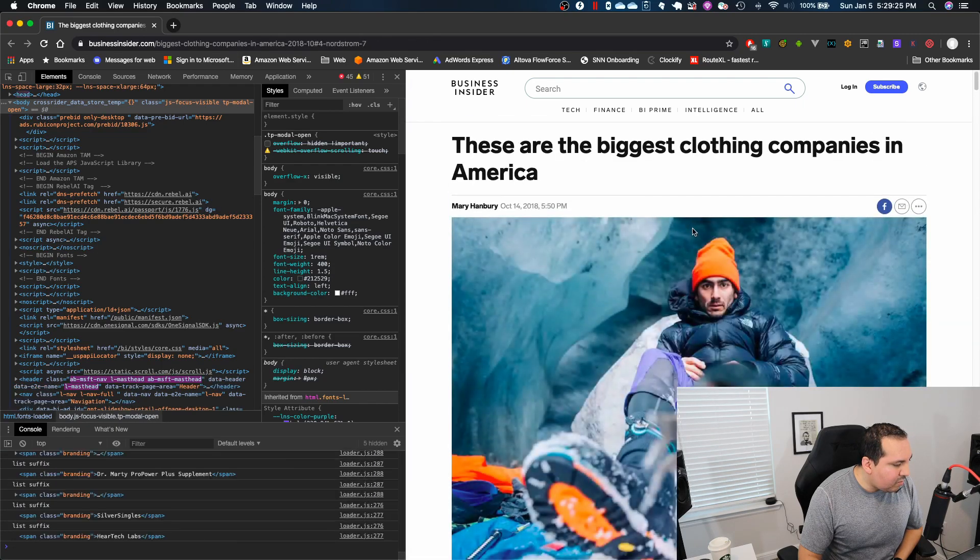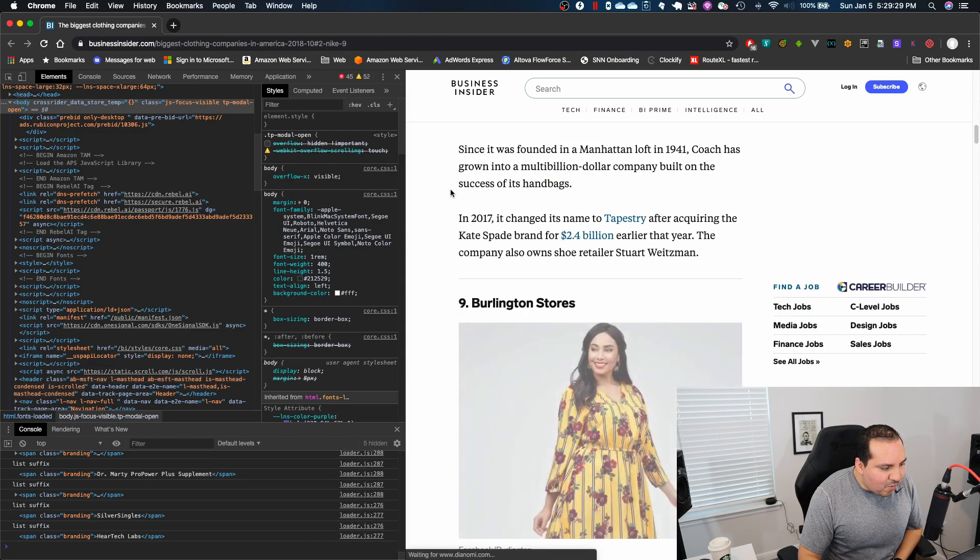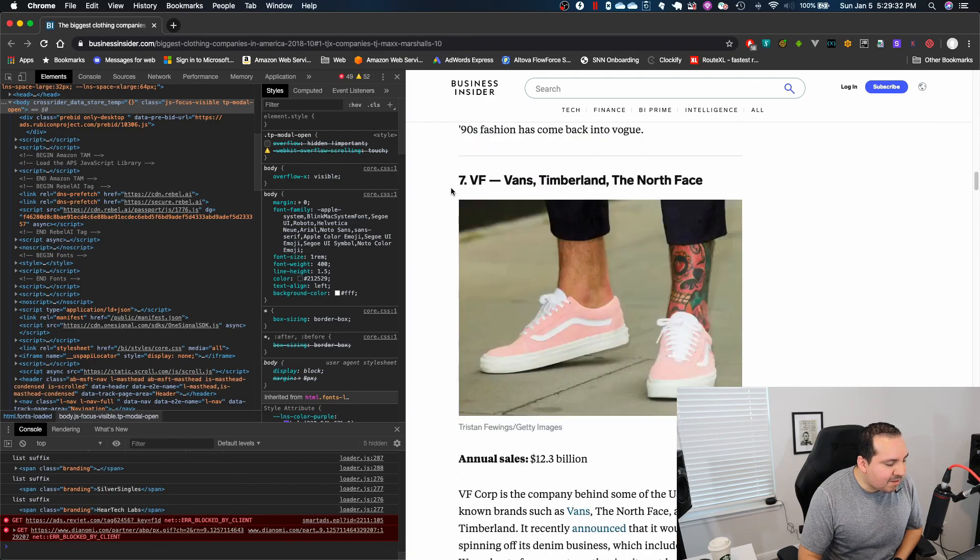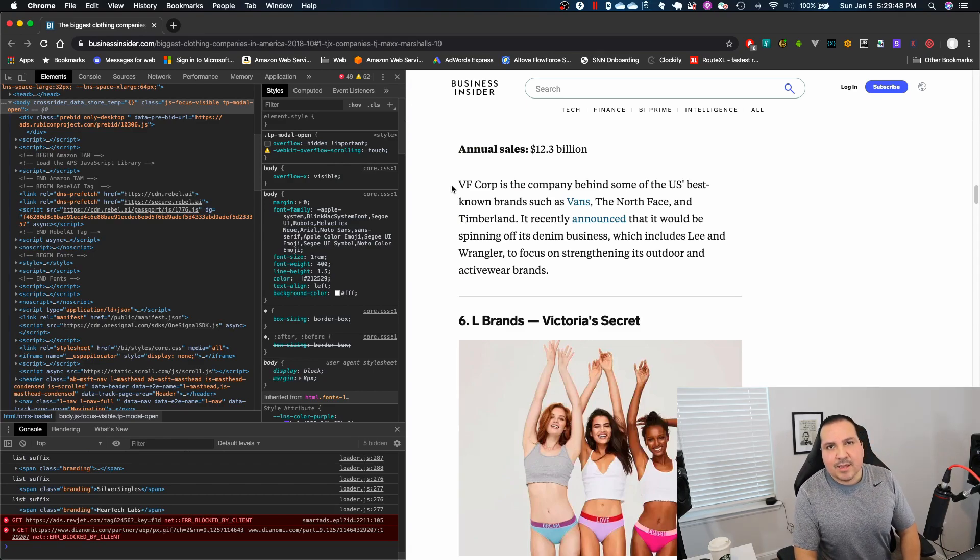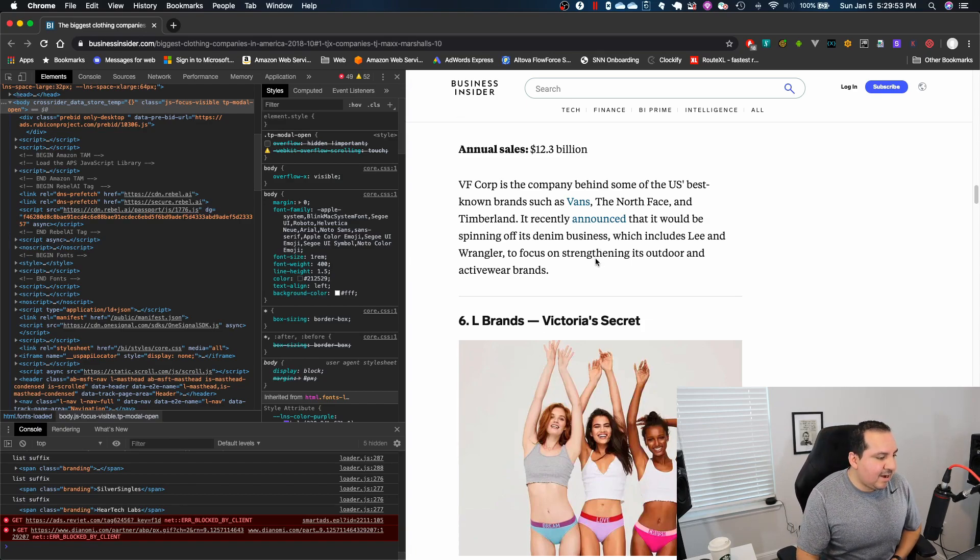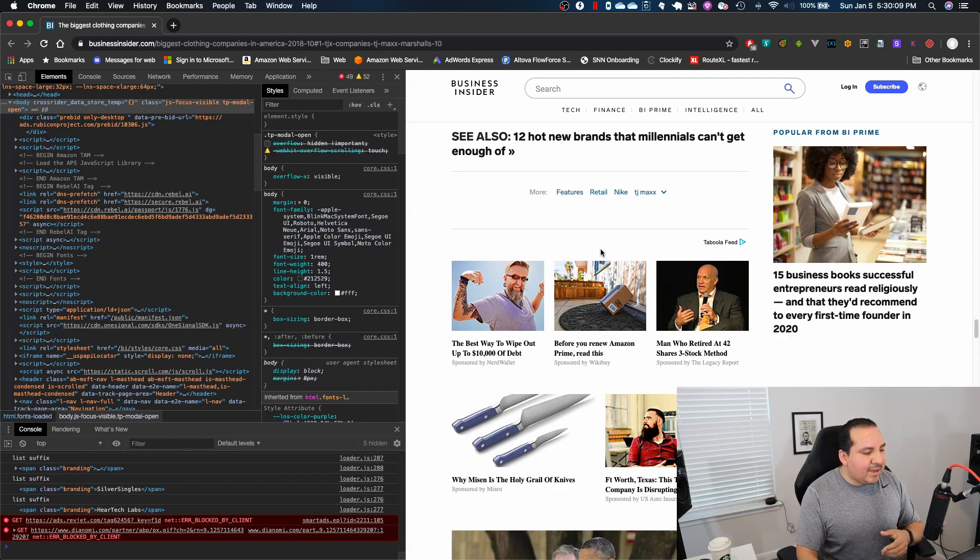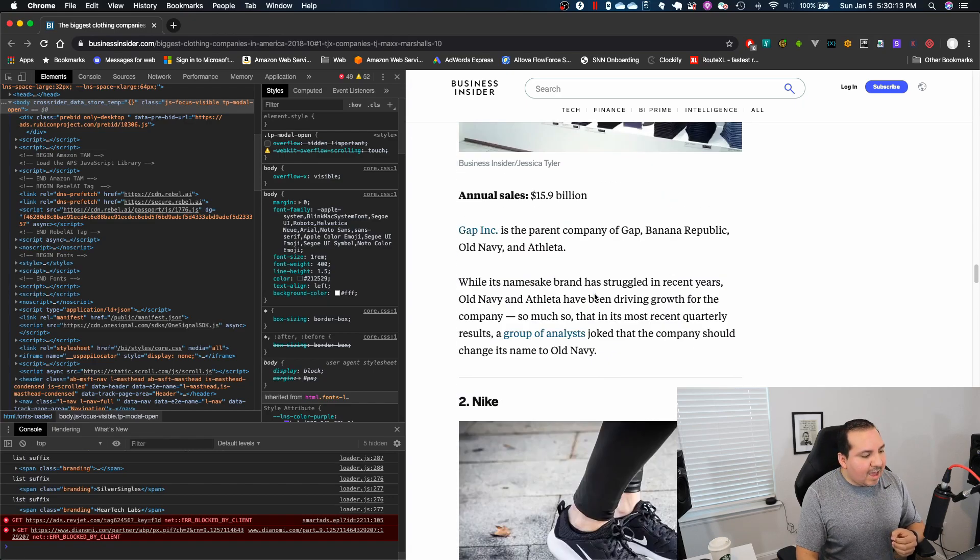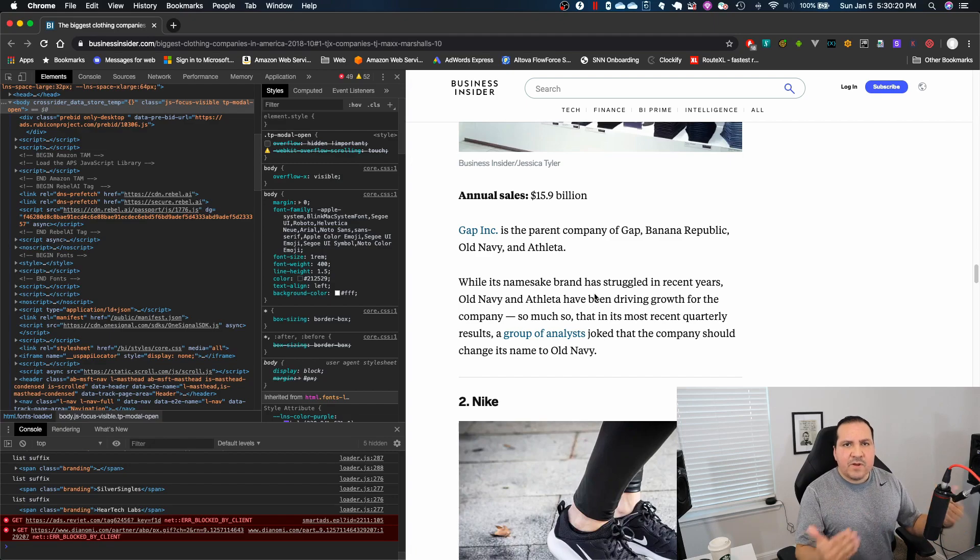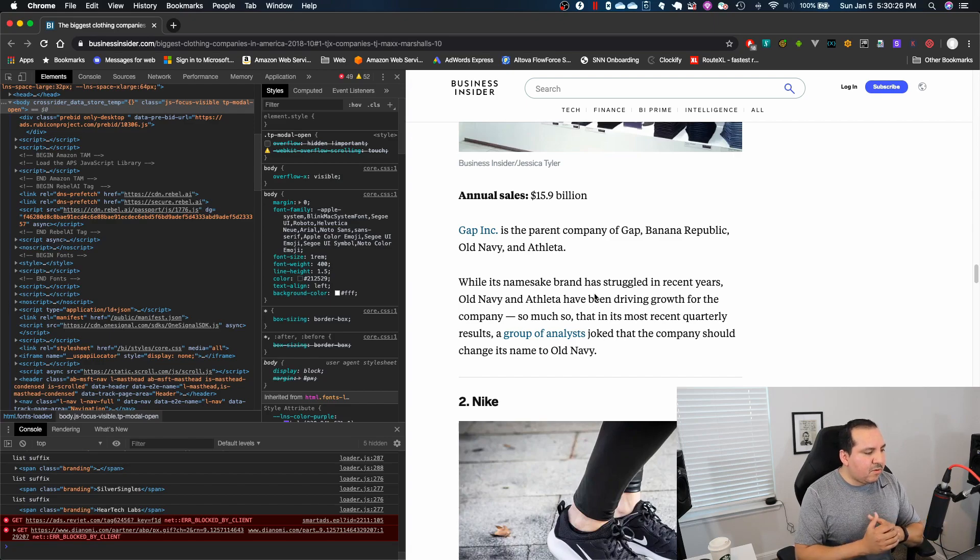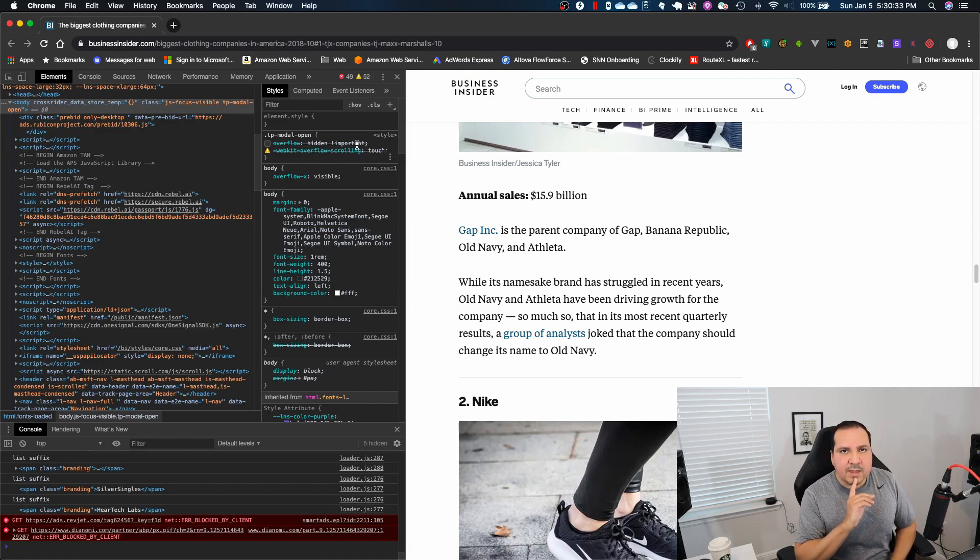So really as you could tell Business Insider wanted to prevent us from viewing this page unless we disable our ad blocker, and we figured out how to bypass their message of blocking us out. And now we could read the article. Again, they were trying to block us from viewing this page. We were able to hack our way around it. Now we could see the context that we wanted to see and you could actually do this for any other page.